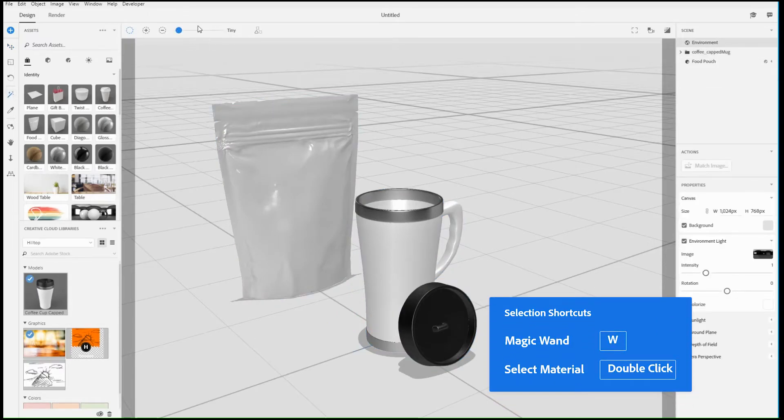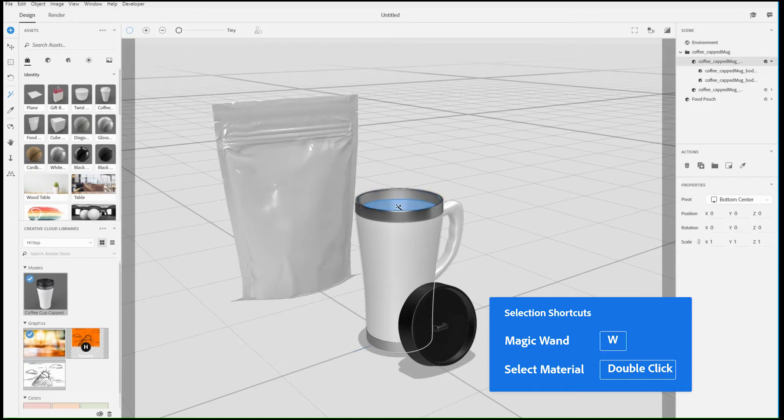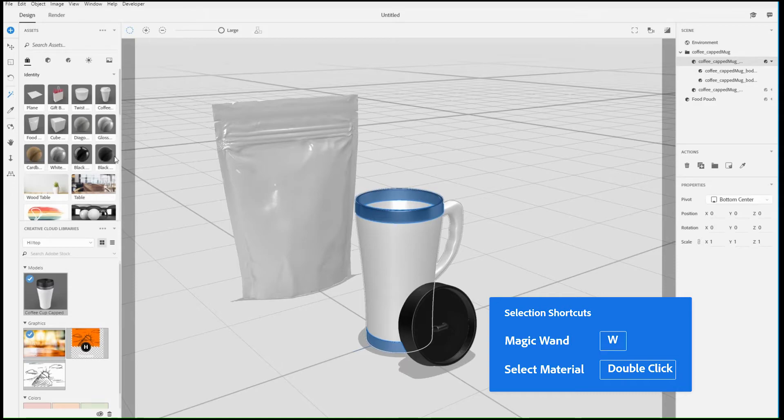Use the Magic Wand to select parts of objects and use the Tolerance setting to refine how large or small you want the selections to be.